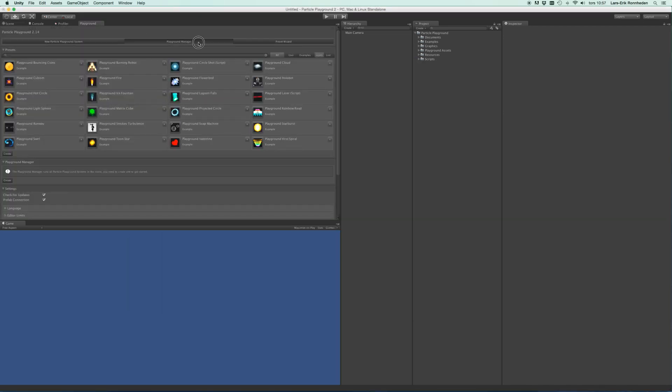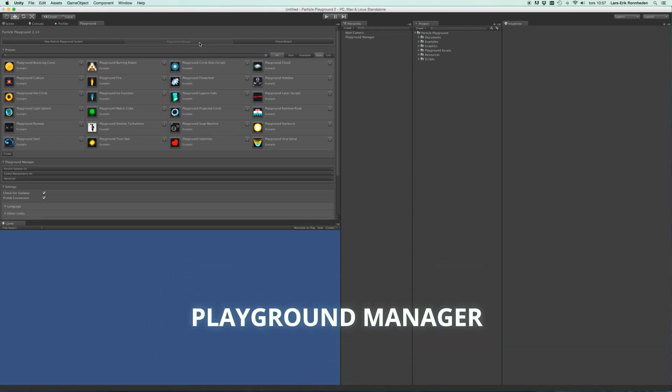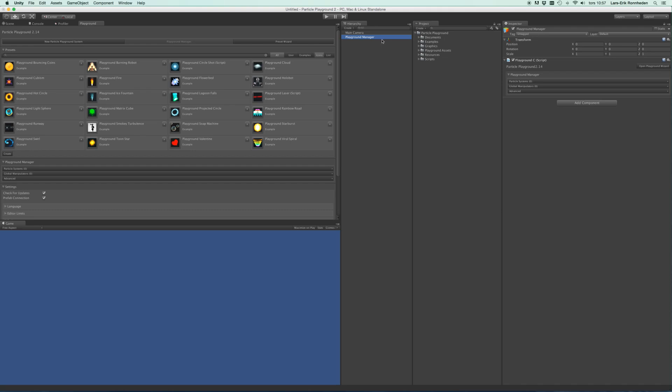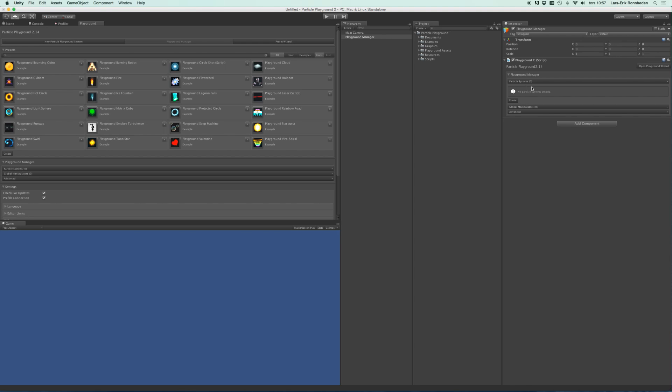So to get started we need a Playground manager inside our scene. And this is the object running all particle systems, and there should always only be one of these objects inside your scene. In its inspector you'll see that it will contain a list of your particle systems. Obviously we don't have any yet. You could create new ones from here as well.